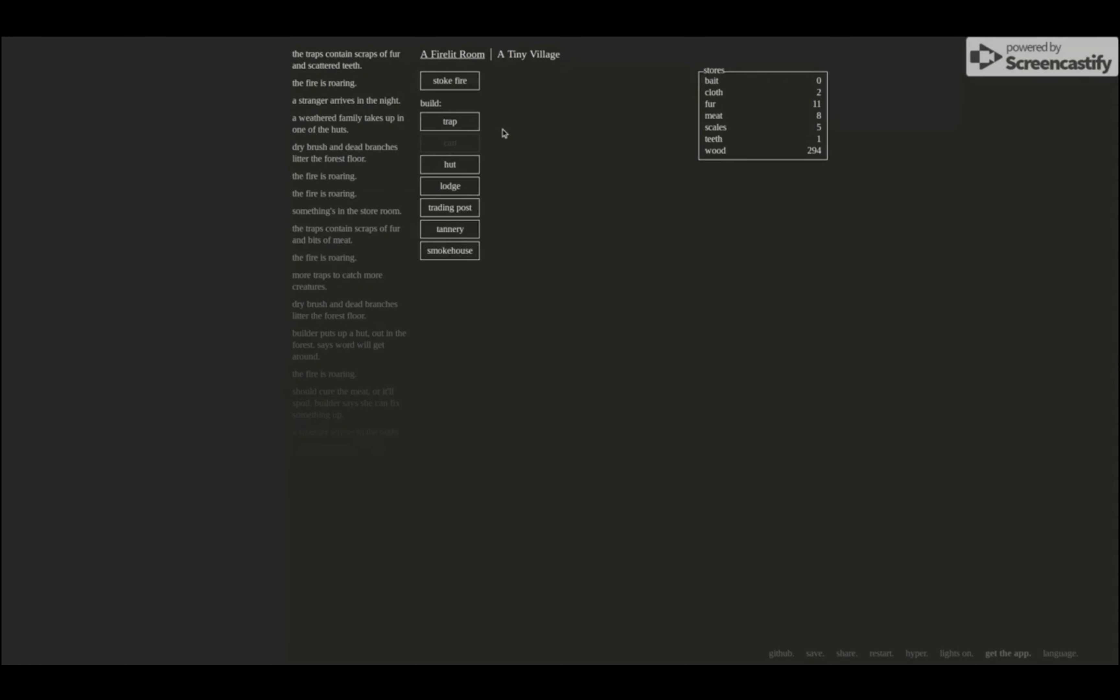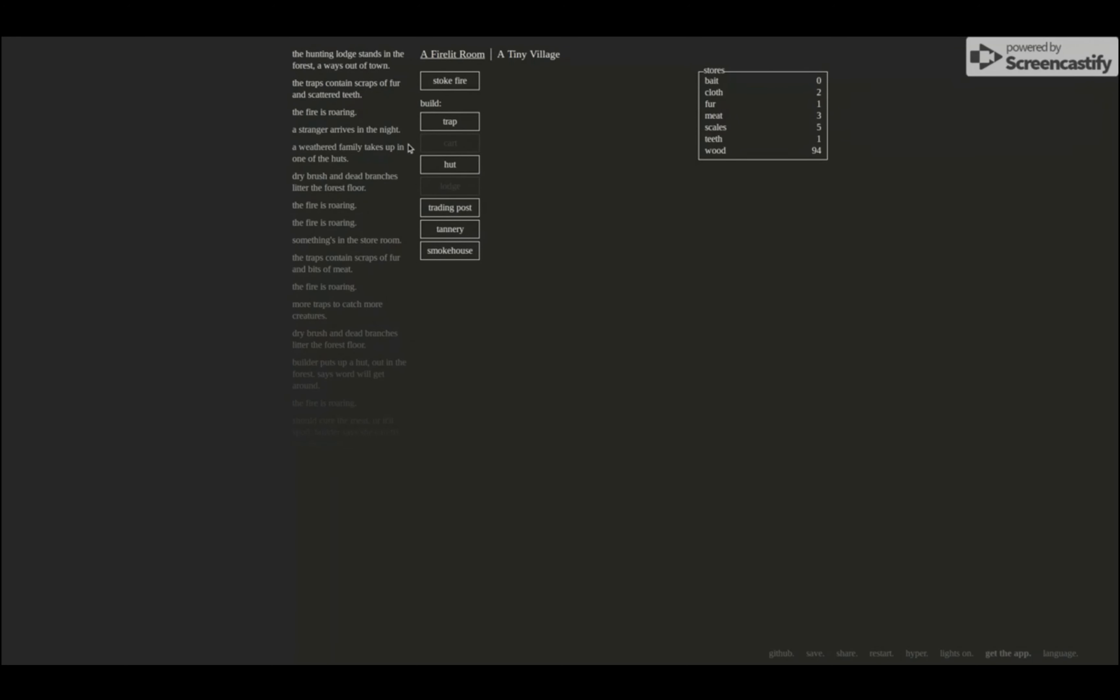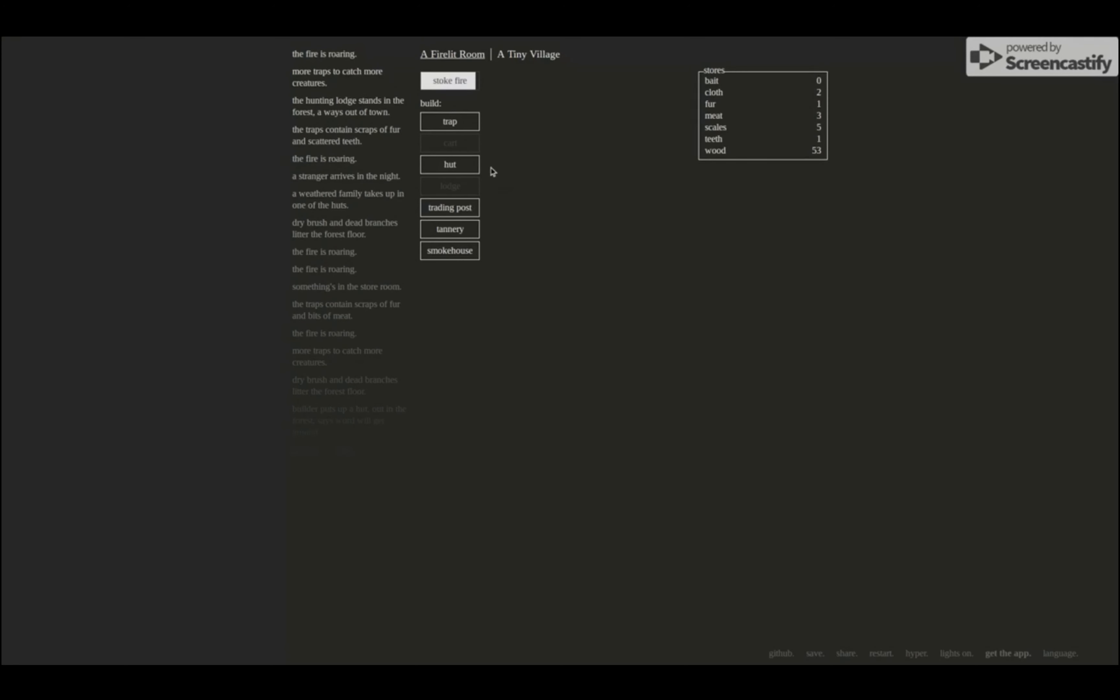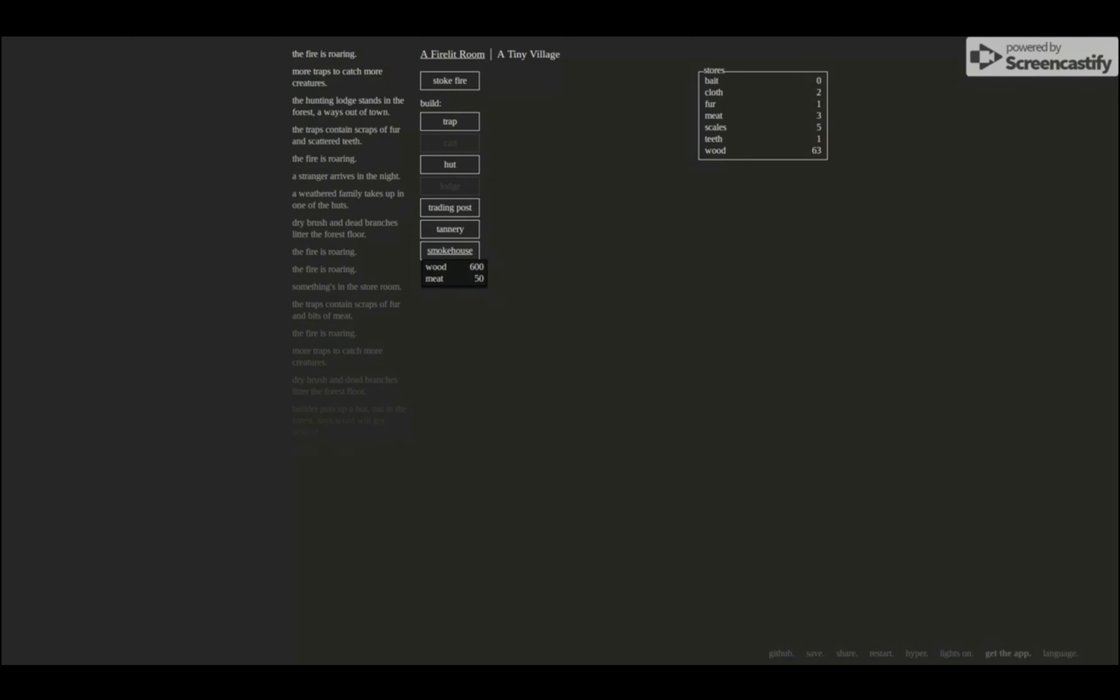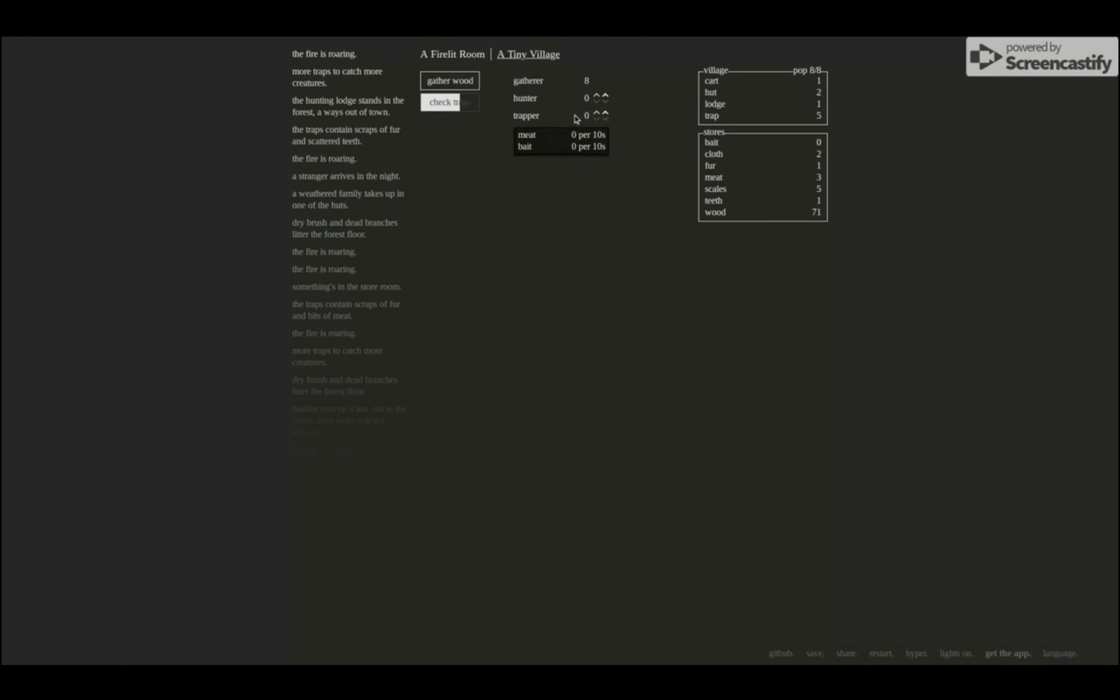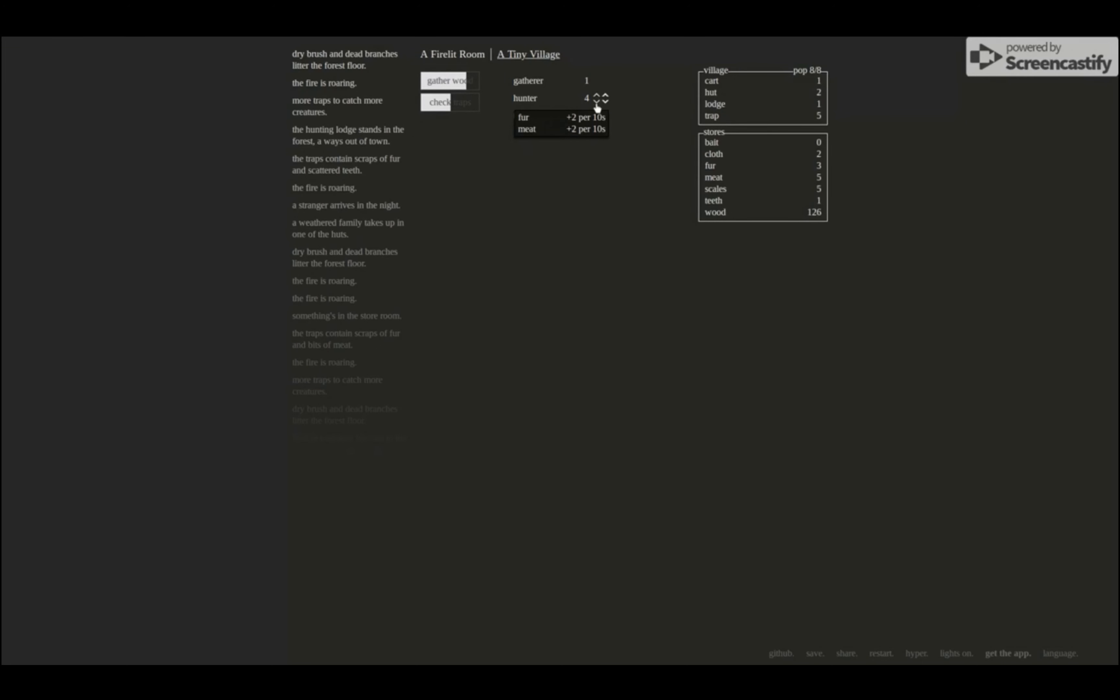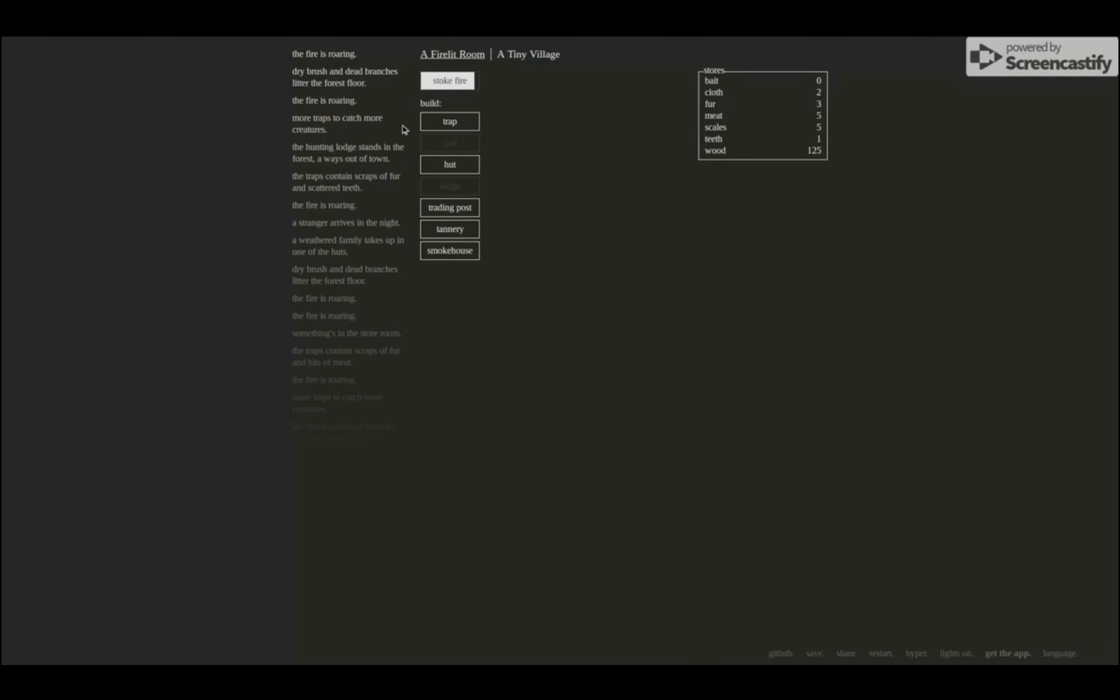Okay, I have enough fur and meat now. Lodge. Hunting lodge stands in the forest a ways out of town. Oh, a hunting lodge. Okay, I think I'm getting the gist of it. I guess I'll build smokehouse. I don't really know. Oh what? Wait, wait, wait, oh. I see. I see, I see. Okay, all right, this is really getting somewhere.